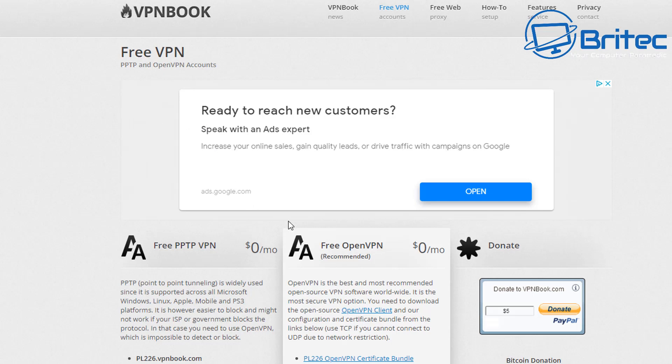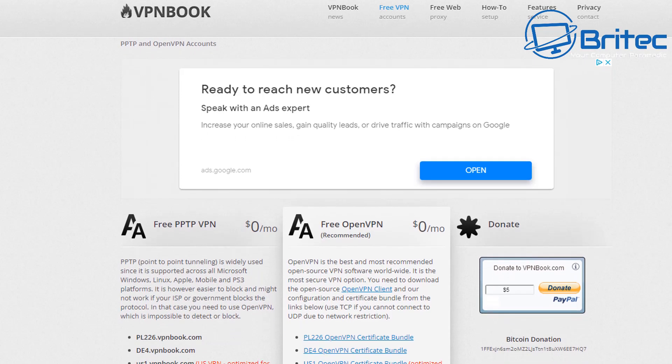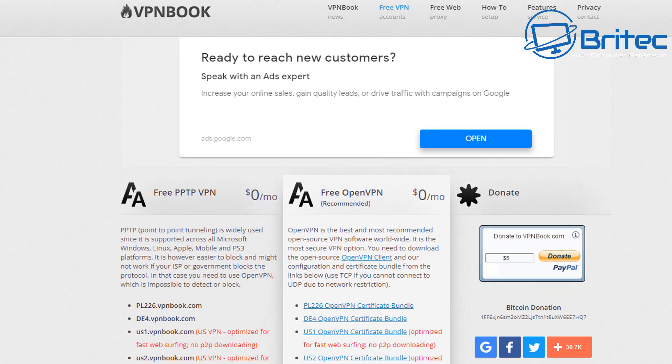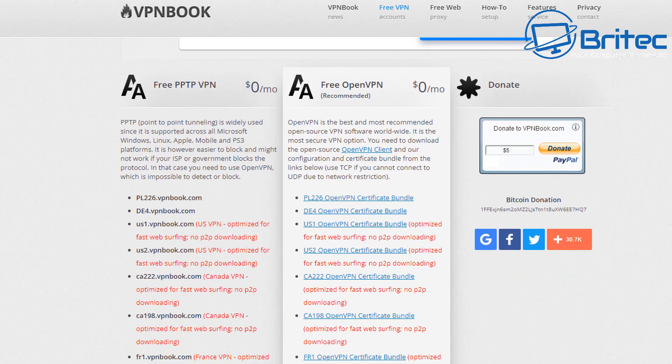Make sure you read all the information on the page here. Now VPN book have been around for quite a while but they do offer some free VPNs if you are looking to use a free VPN.